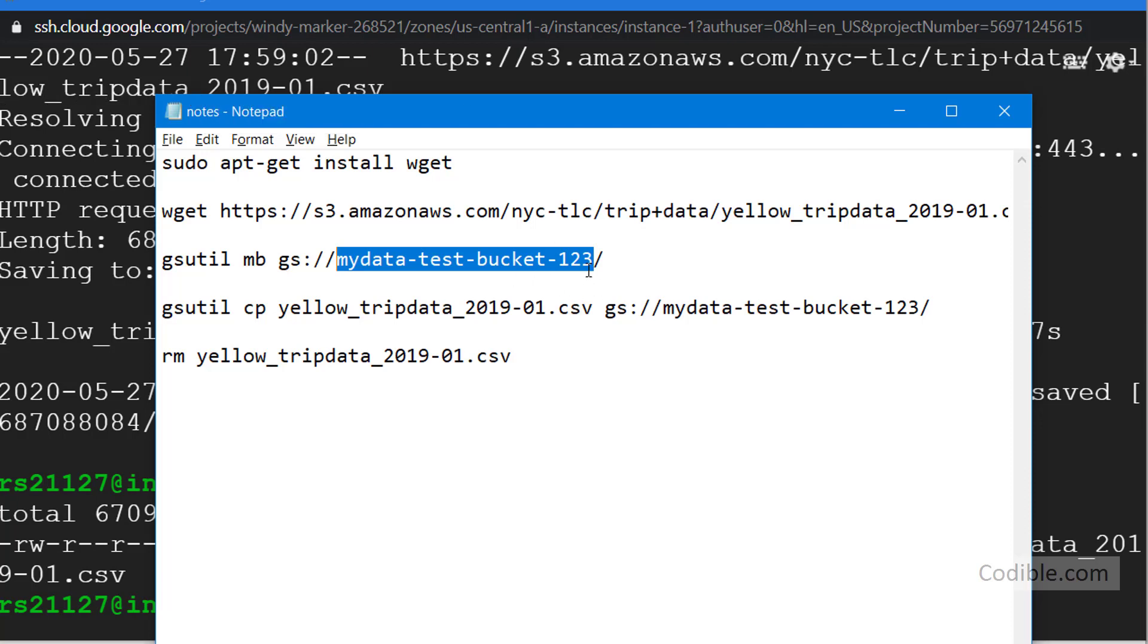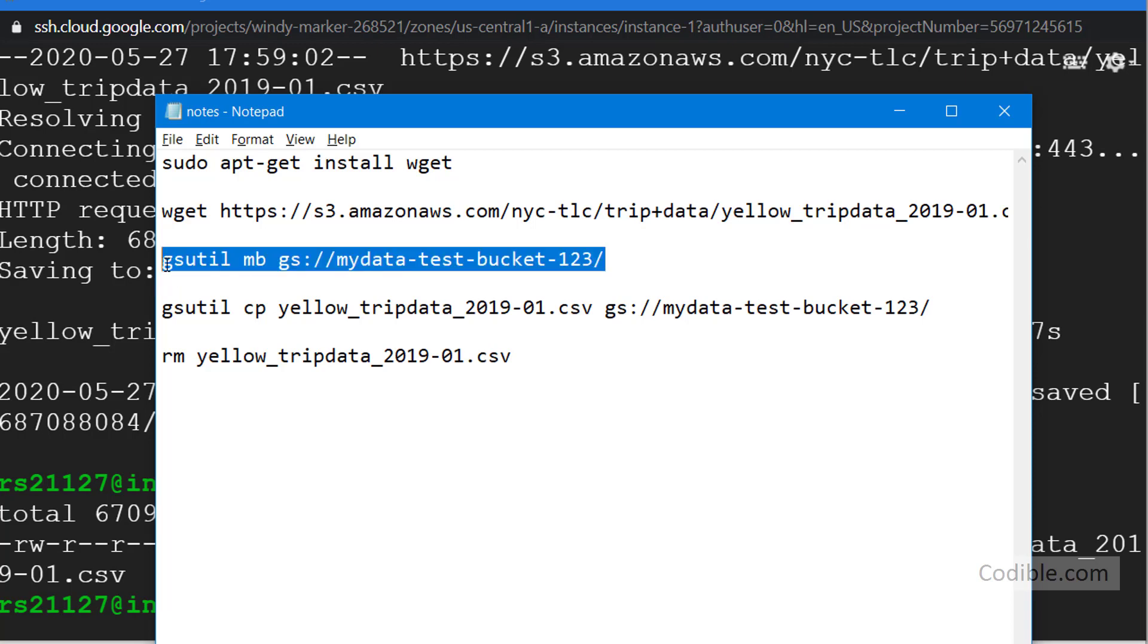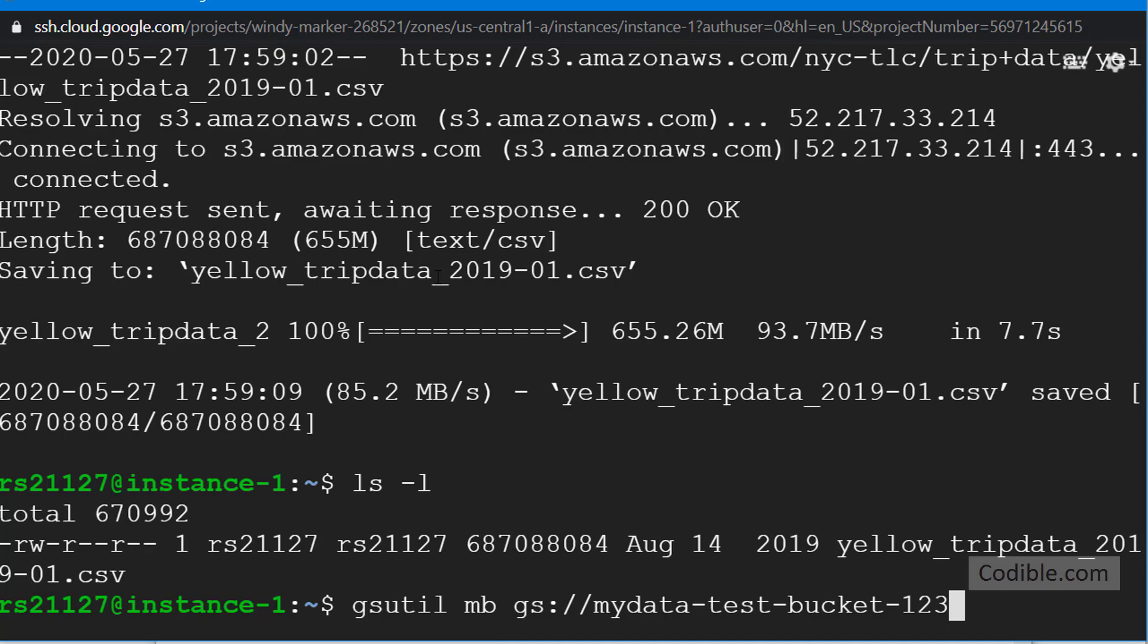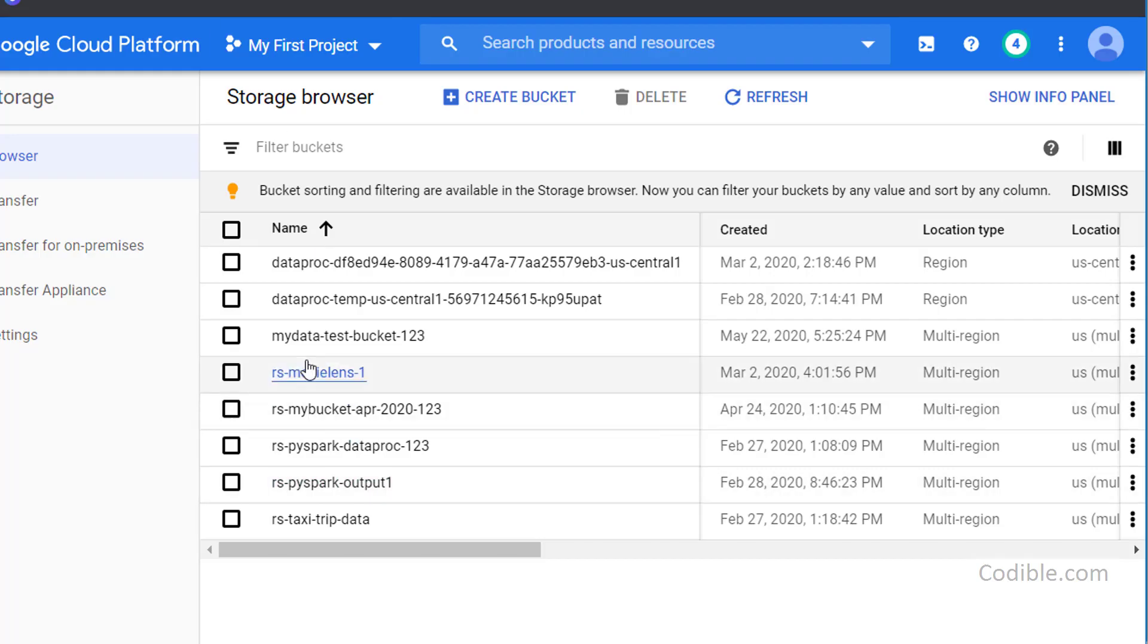You can see that I've already created this. I'm not going to run this command but I could run it like this here. I'm not going to run it because I already have this particular bucket created. So here's my bucket, my-data-test-bucket-123, so it's already there.